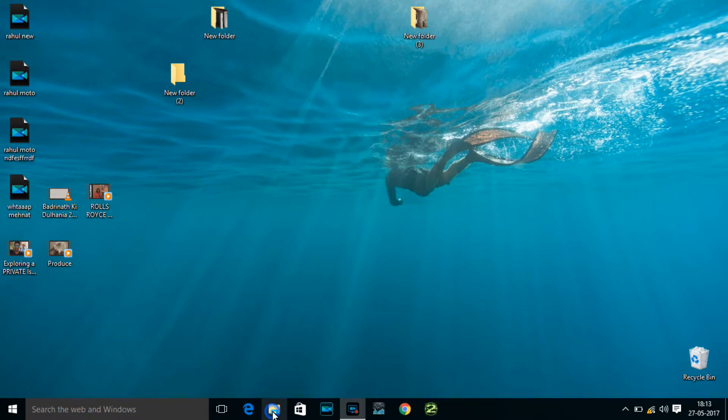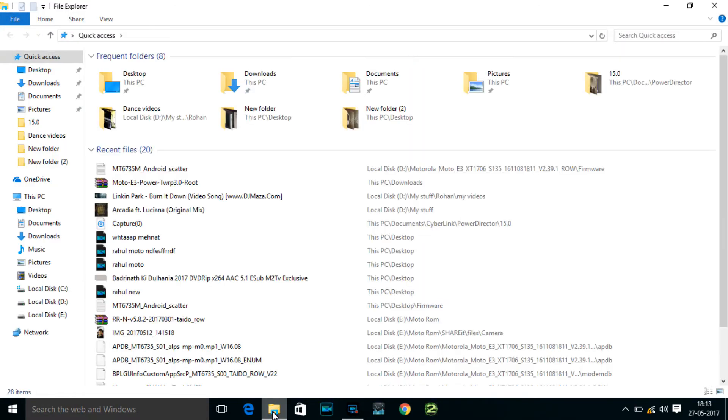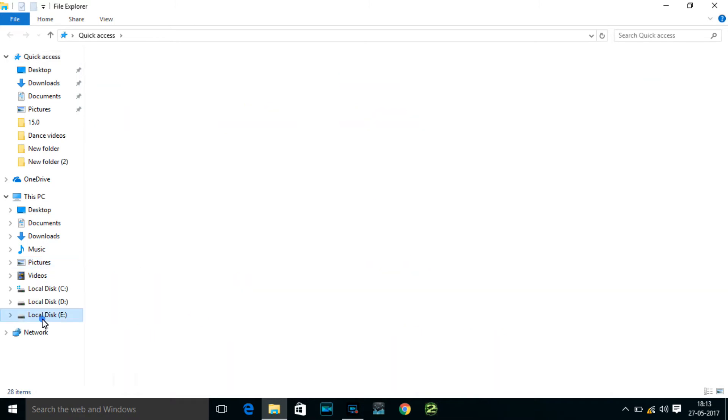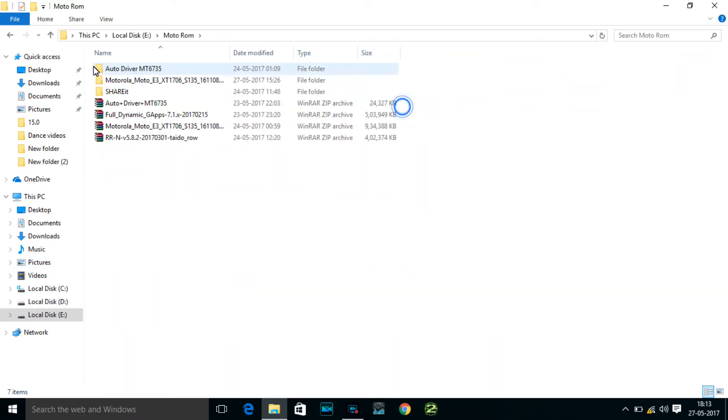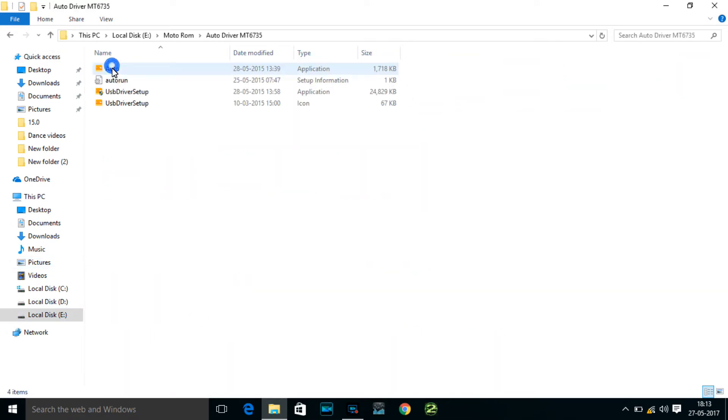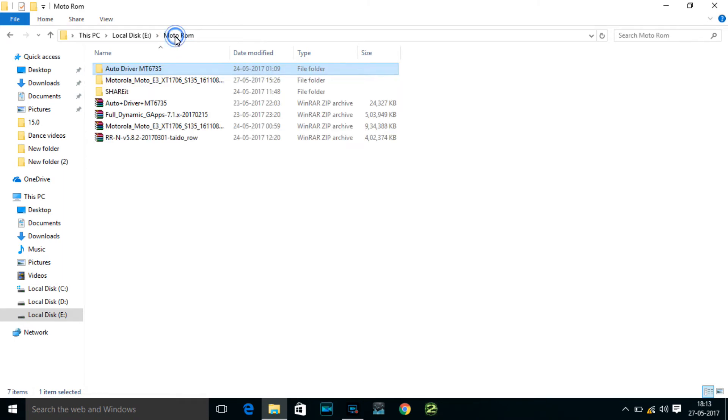You need to install the drivers of your processor, not the drivers of your mobile but the drivers of your processor. I've already installed it, so let's open the ROM.